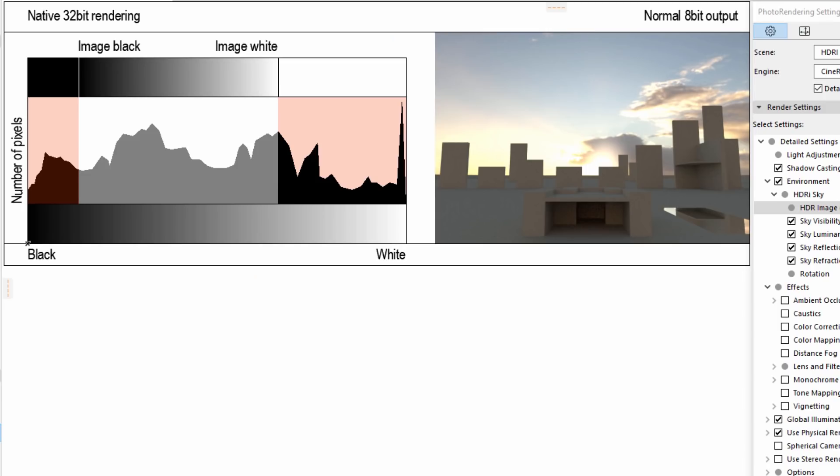The reason for this is that the rendering engine in the background uses 32-bit color depth, while the monitor screen is only able to display 8-bit color depth.